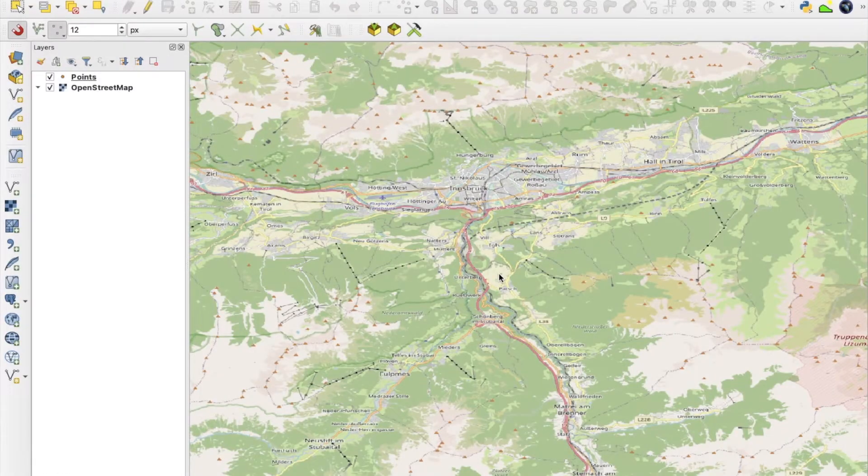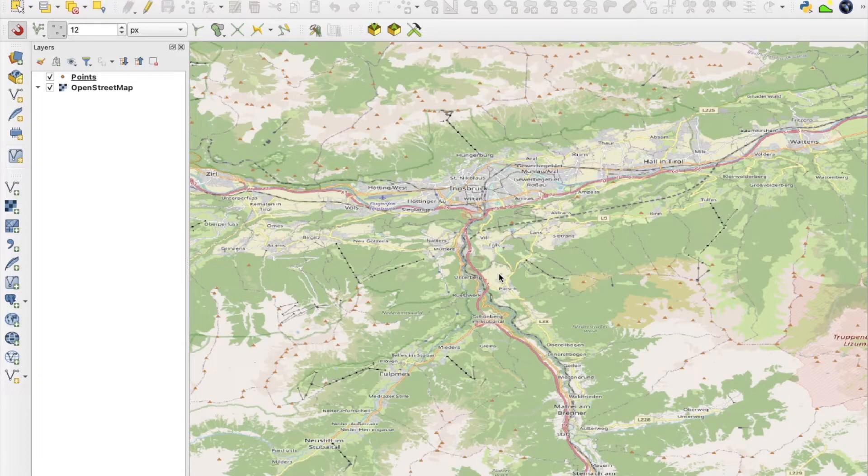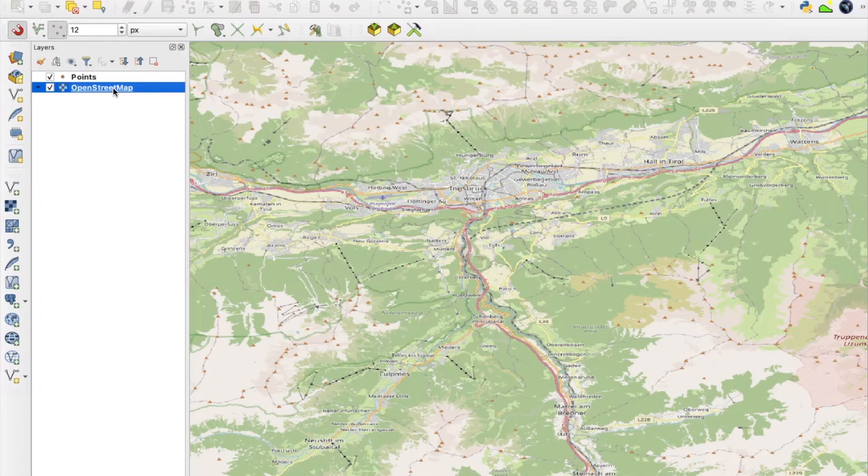To use GIS and collect data in the field it is necessary to prepare the data and create a GIS project on my computer first, which then will be transferred to the mobile device for field data collection. So I open QGIS and create a new project with a base layer and a point feature shapefile in it.